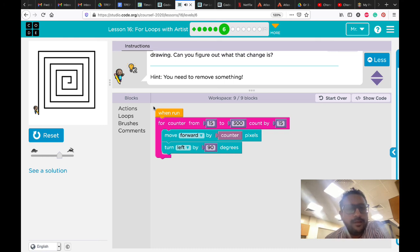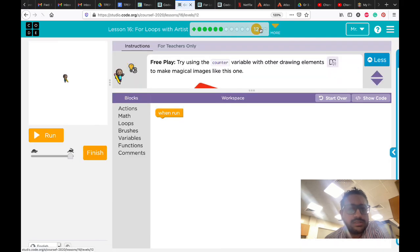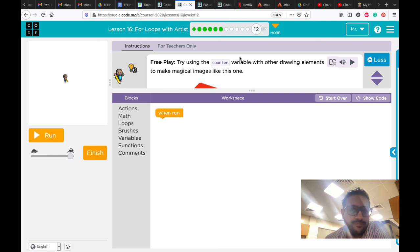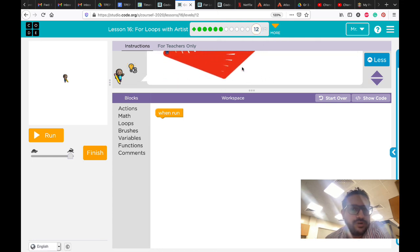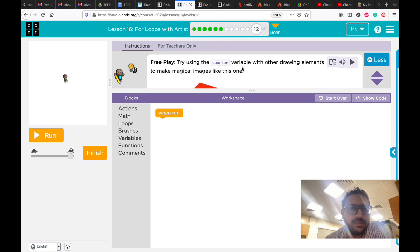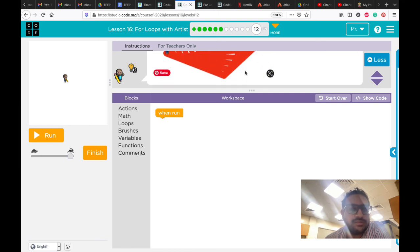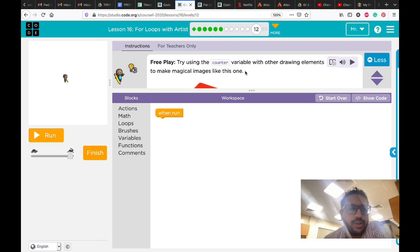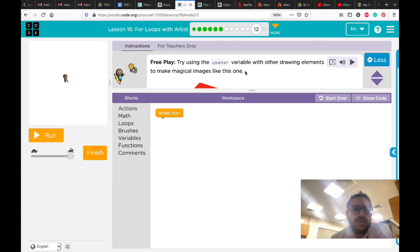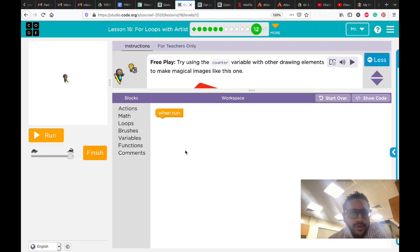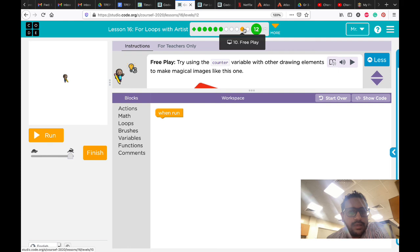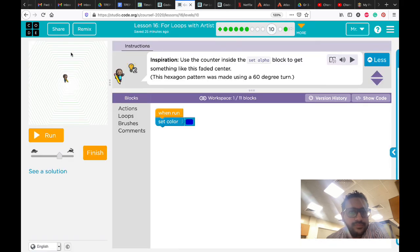If you go to the last puzzle, puzzle 12, it's also free to play. When you are done from number 12, you need to share what you draw. See, for example, here - free to play. Try using the counter variable with other drawing elements to make magical images like this. You can do something like this, very nice. When you do anything, please you need to share it on the discussion feedback. After you answer the three questions, you can take the link after you click finish. You need to take this link and share it with us on that feedback discussion.